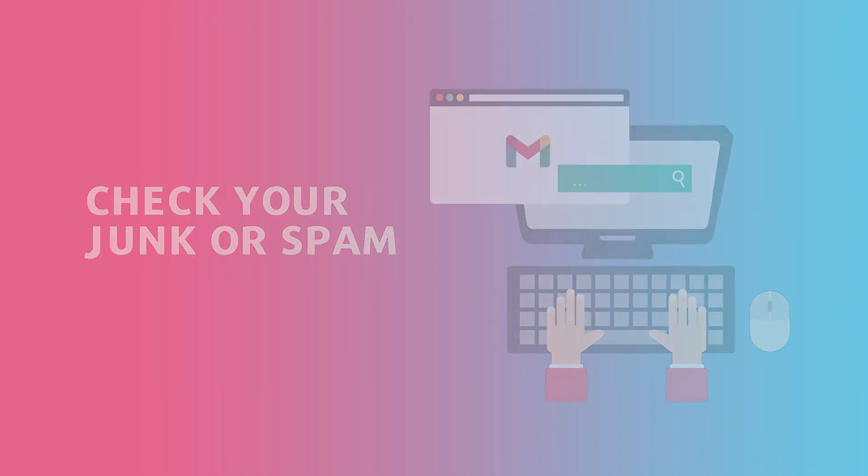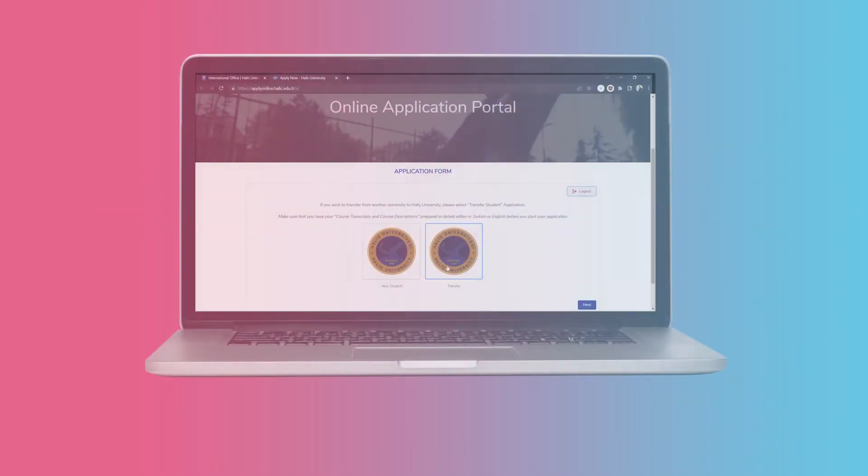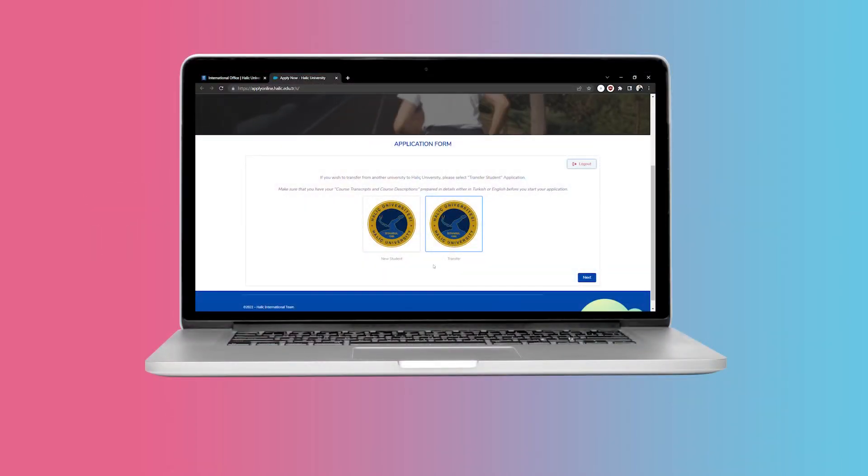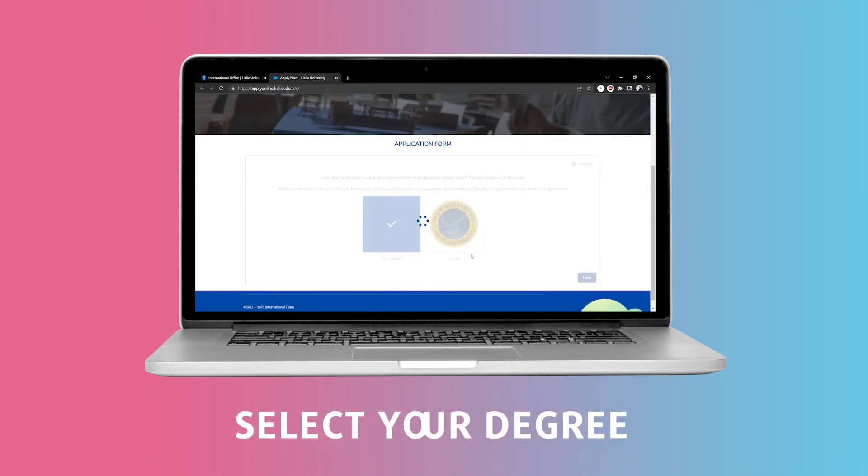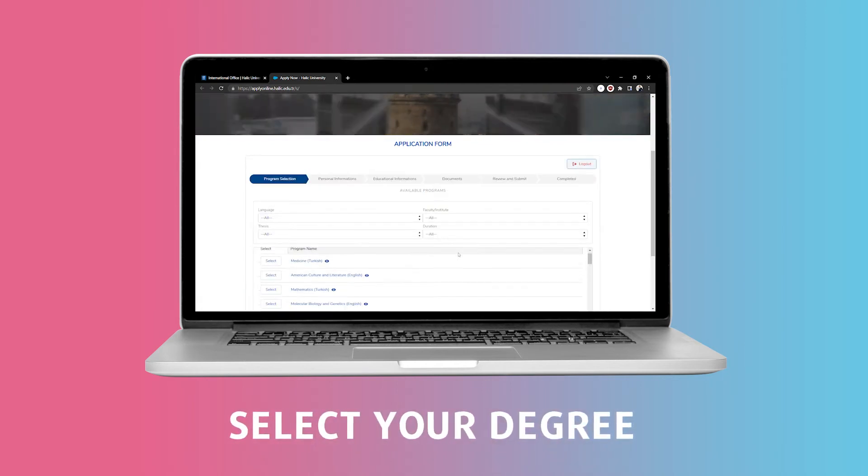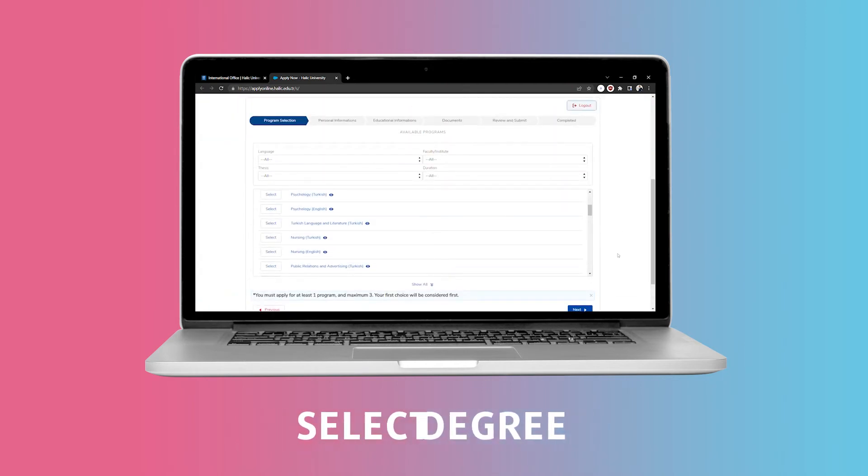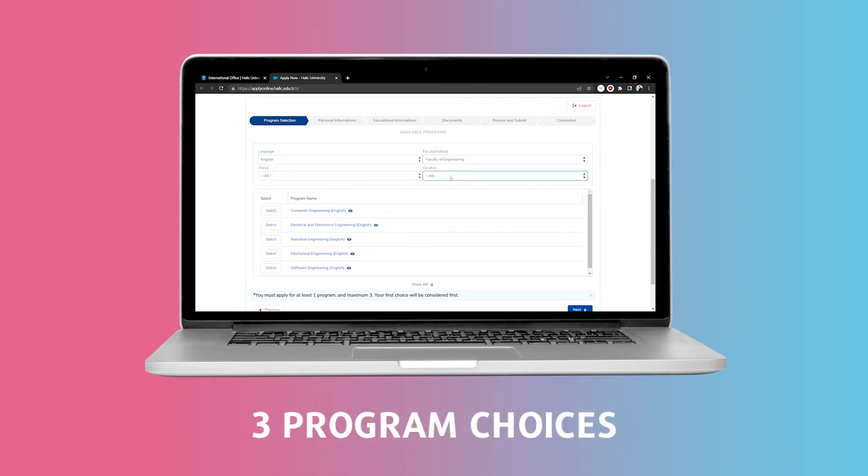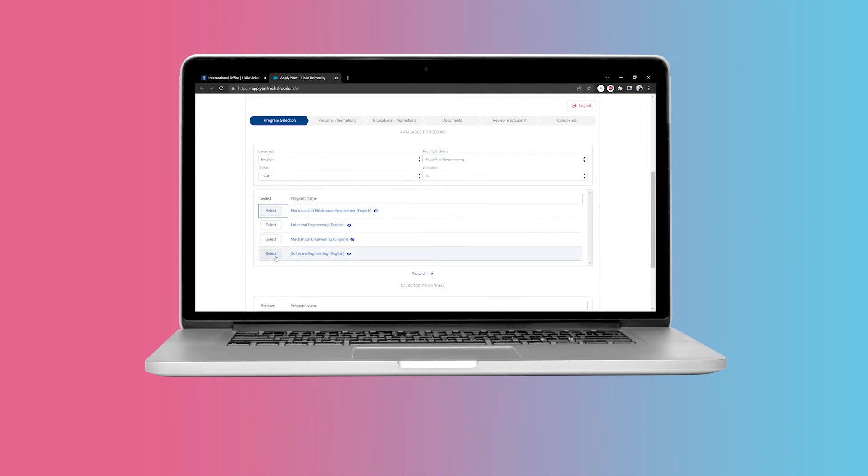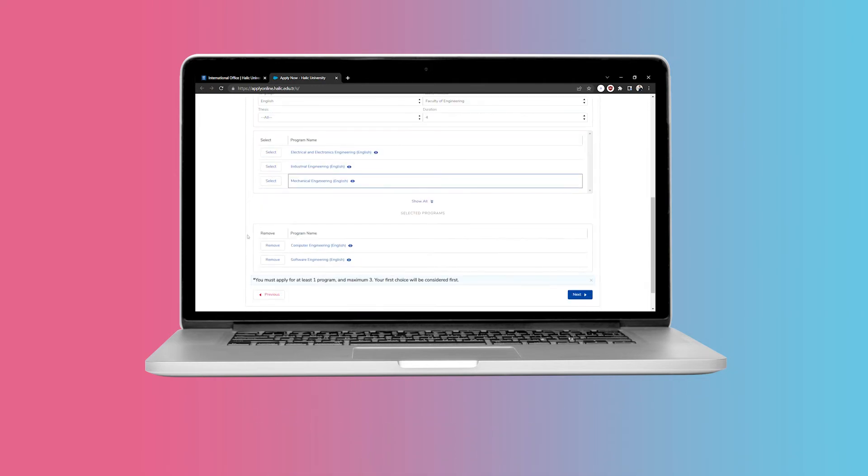Once you verify your email, the form will guide you with the application. You will need to select your degree of education and your program of interest. You will have the chance to make three program choices which will be taken into consideration based on priority as well as your eligibility.